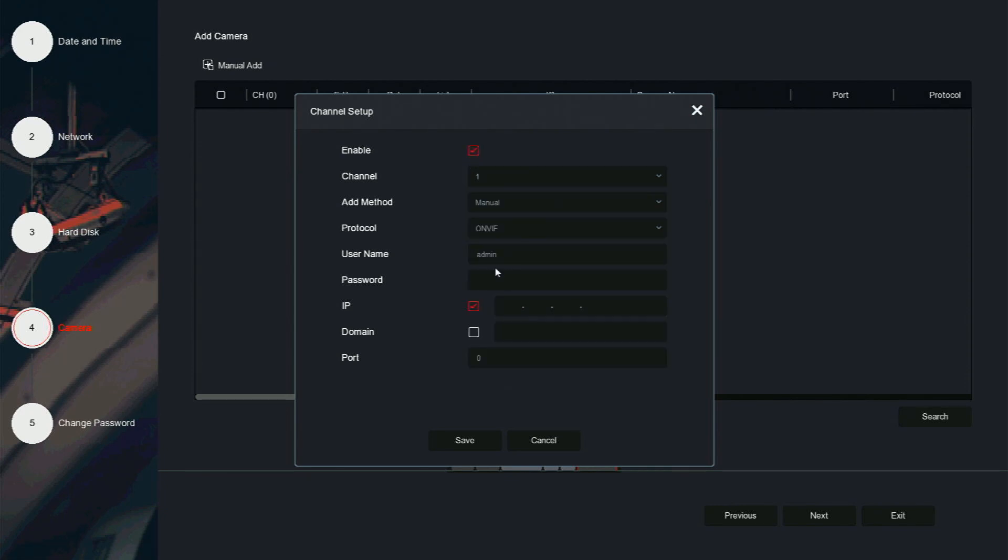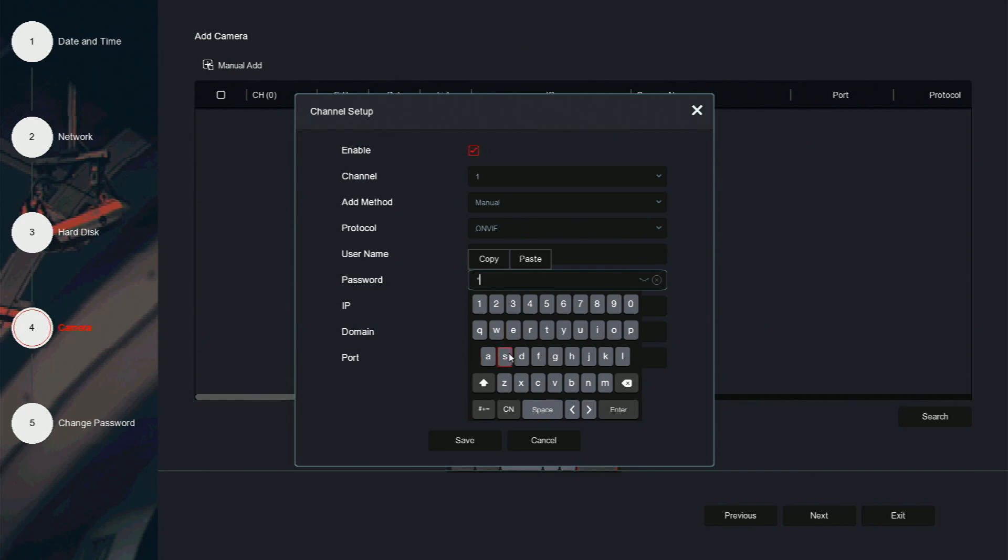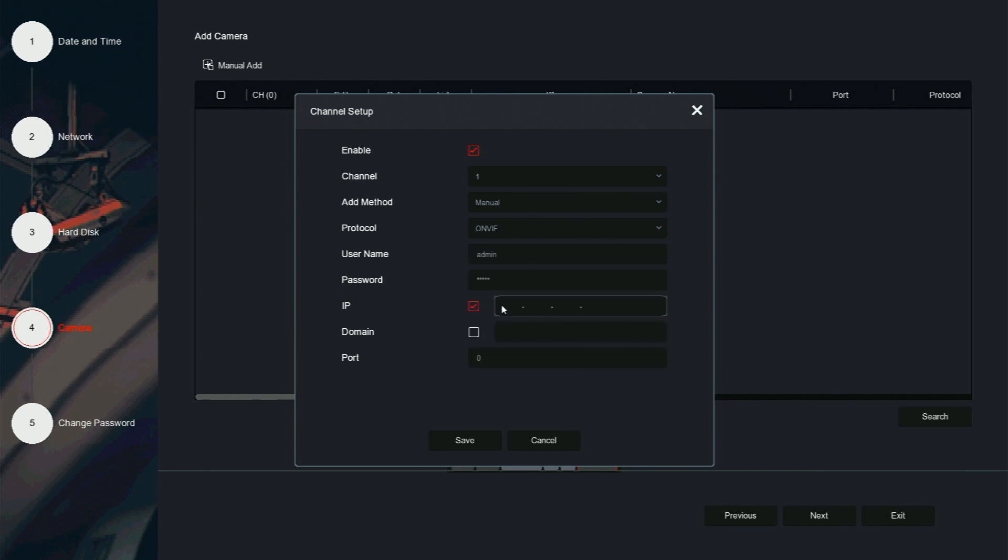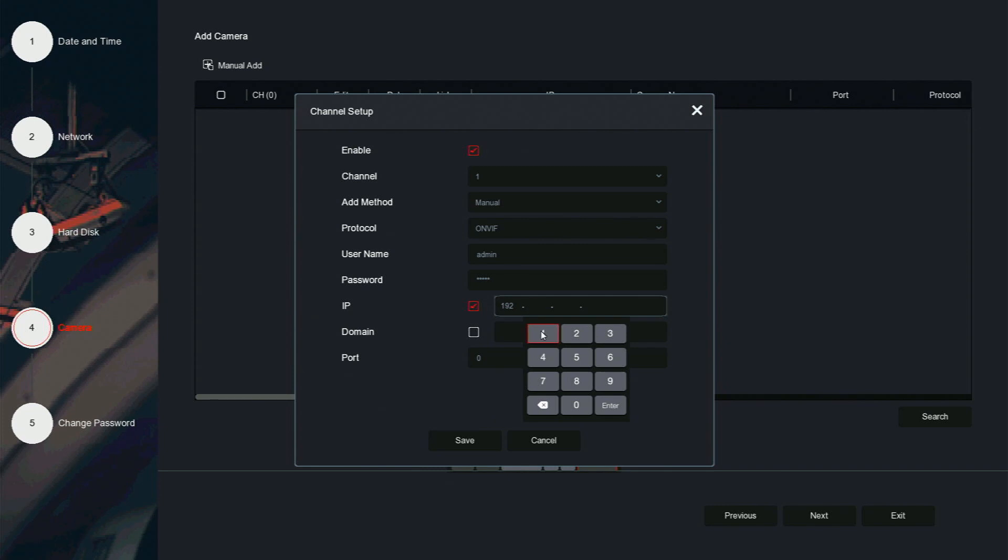Enable the channel. Type in the username and password, IP address, and port for the camera.